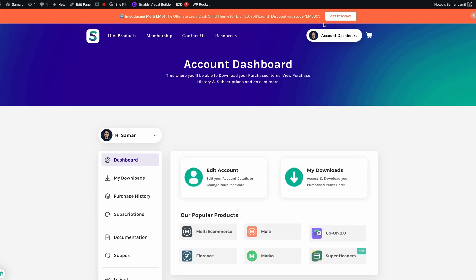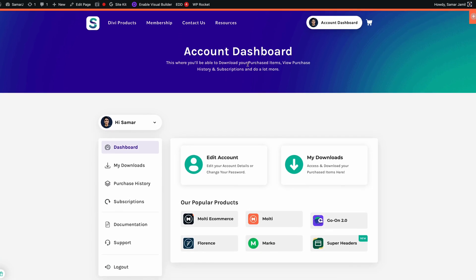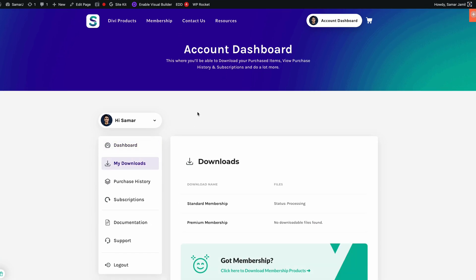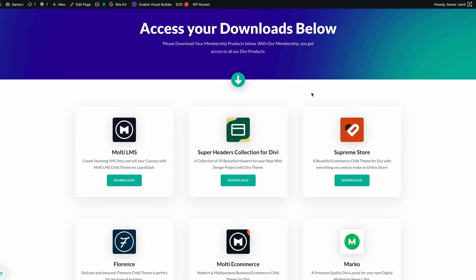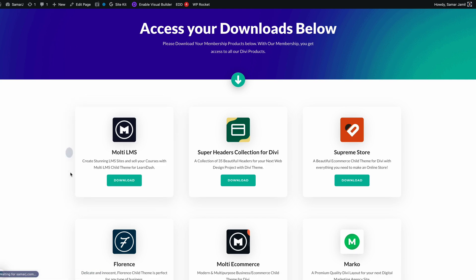Since I have membership access as the admin on the site, I'll go to My Downloads, click to download membership products, find Multi LMS, and simply click Download. It will be downloaded to my computer and then we can go to our WordPress dashboard and start working with the child theme.